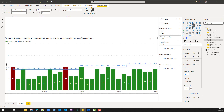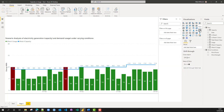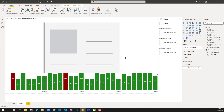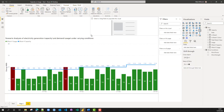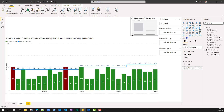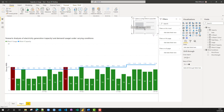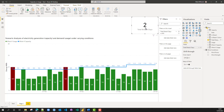We're going to create a card, and on that card we'll put our total breach days. We've got the number 2, which is correct.